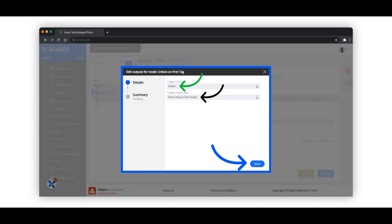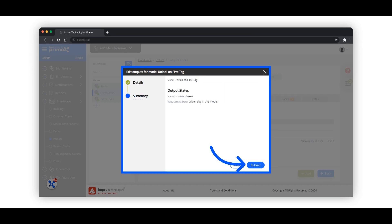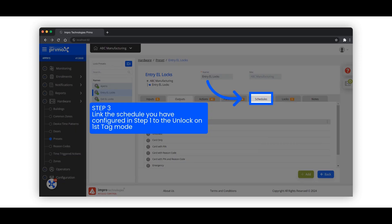At the end of the specified period, typically the end of the working day, the system automatically relocks the door, ensuring security is maintained outside of operating hours. This is a summary of the configuration. Click on submit. In step three, we will link the device time pattern to the unlock on first tag mode.